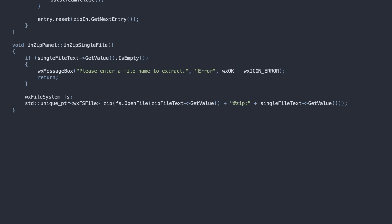Then, we call the standard open file method. This method parses the file name, and when it sees the hashtag, it tries to use a specialized handler. In our case is the zipfs handler.